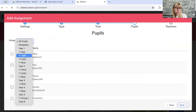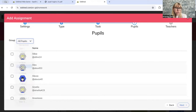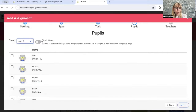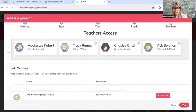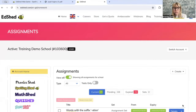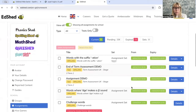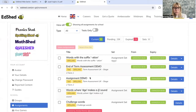Choose the group or class that you want to assign them to, and then the teachers, and it will come up in your list.